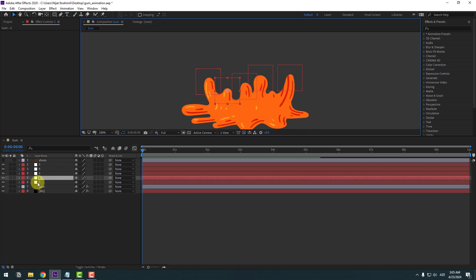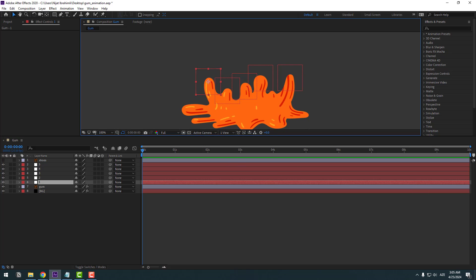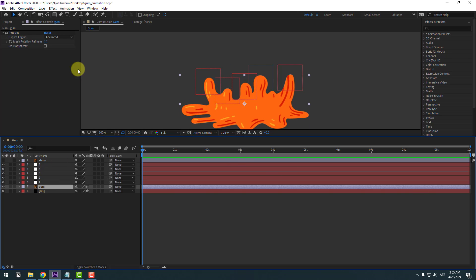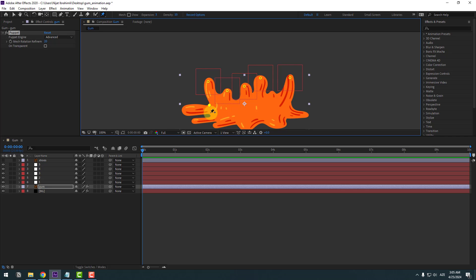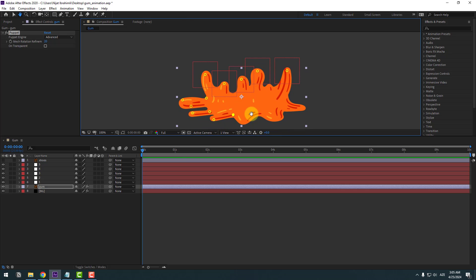Null two and null one — very good. Now select the gum layer again, go to the Puppet Pin tool, and add additional puppet pins without linking to null objects. Add pins here, here, here, and here.